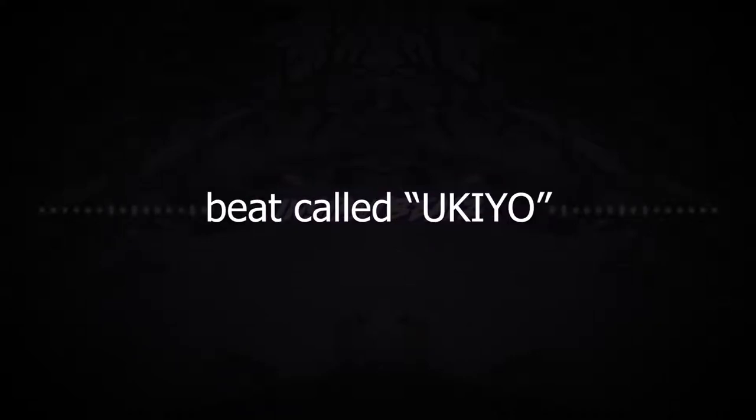What's up, it's blazing, back at it again and today I'm going to show you how I made my newest beat called Ukiyo.